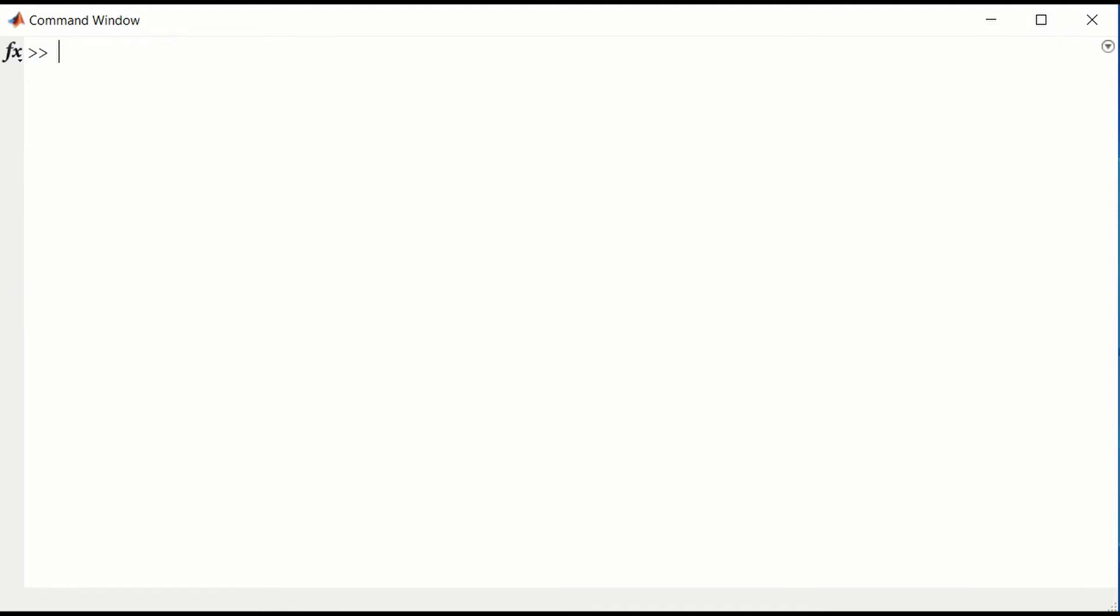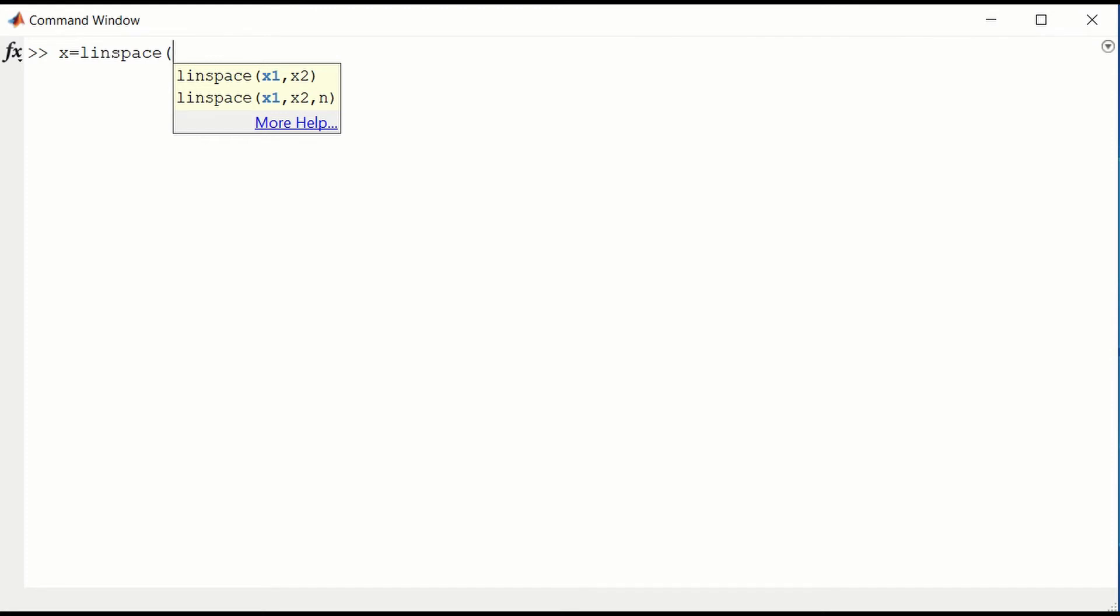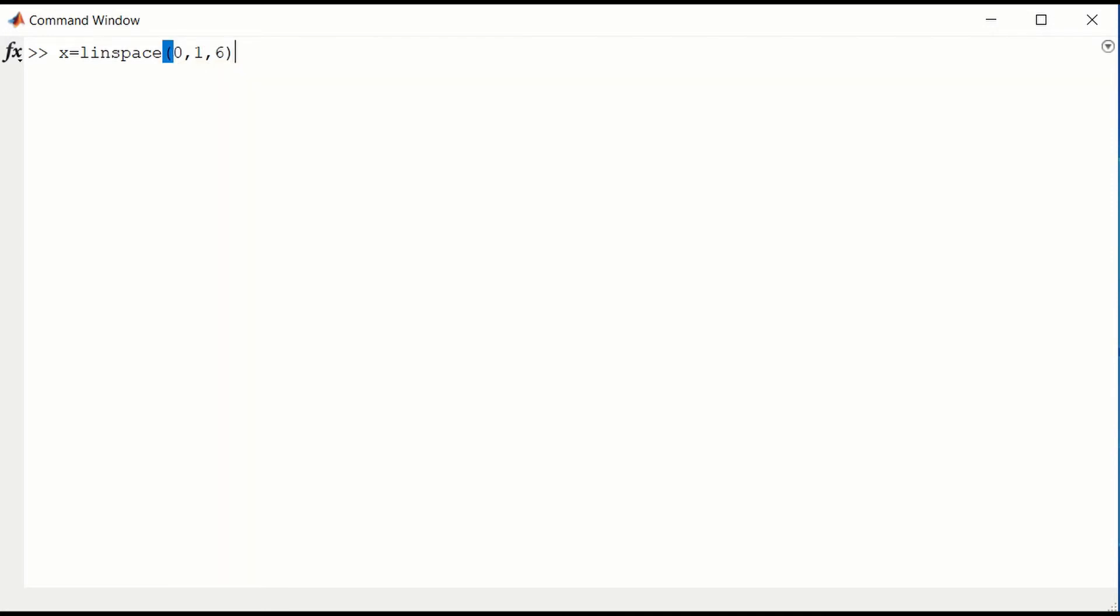A useful function is the linspace function. That gives us equally spaced points. Let's say we want equally spaced points from 0 to 1, and let's have 6 points so we can see it nicely on the screen.